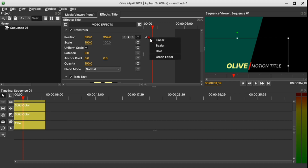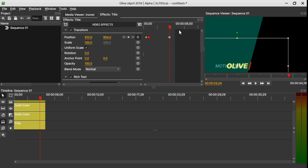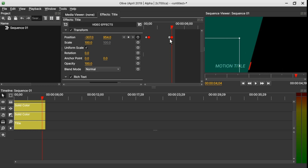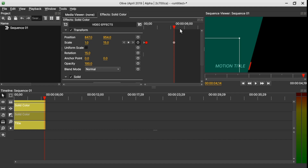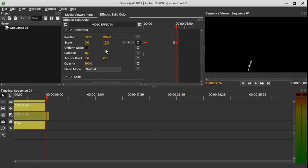Now let's set up the outro. Move the marker toward the end and select the white text, keyframe it, move the marker further and drag the X position to hide the text, right-click and change to Linear. Do the same for the yellow text — add a keyframe, move the marker out and drag X to hiding, change to Linear. Then select the red solid line, keyframe it, move the marker and change the scale X to zero.